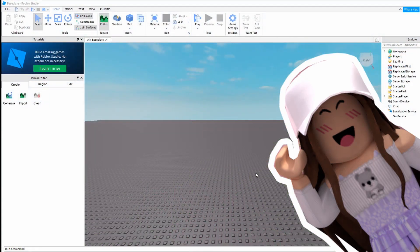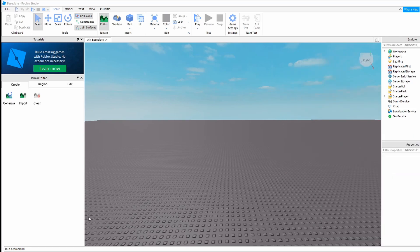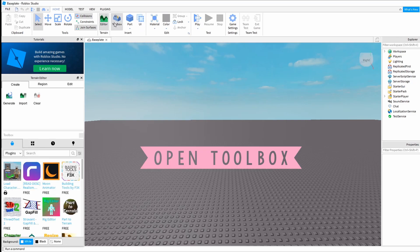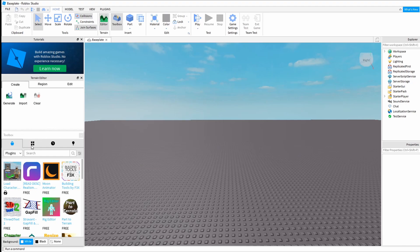You'll want to go to Roblox Studio and you may or may not have this area clear, but if it is clear you'll want to click on toolbox. If it's not, maybe toolbox is already up for you.